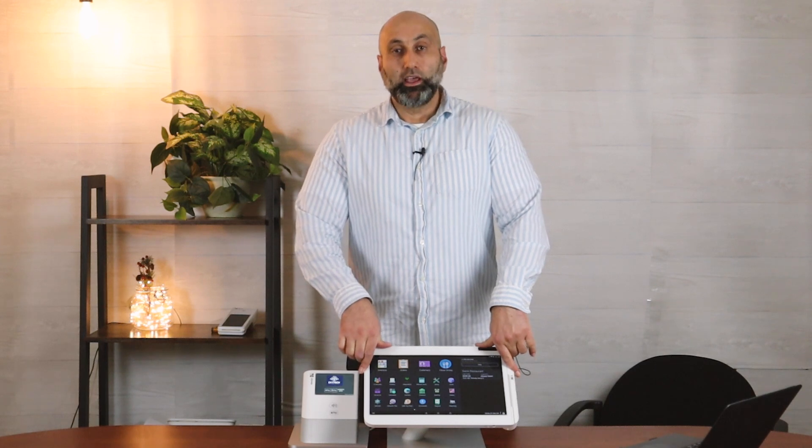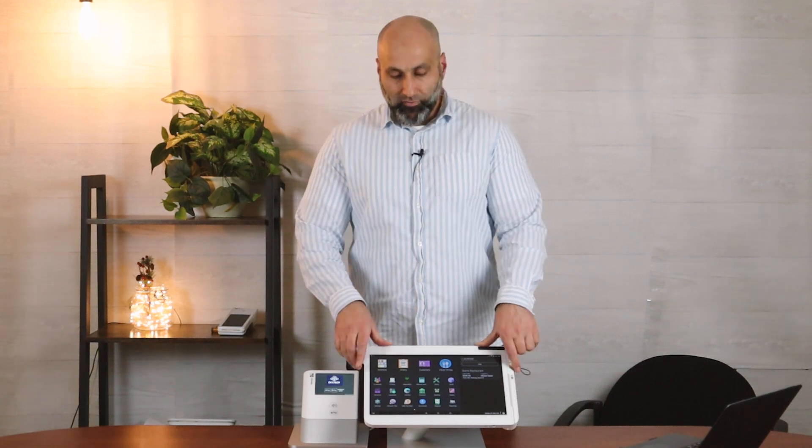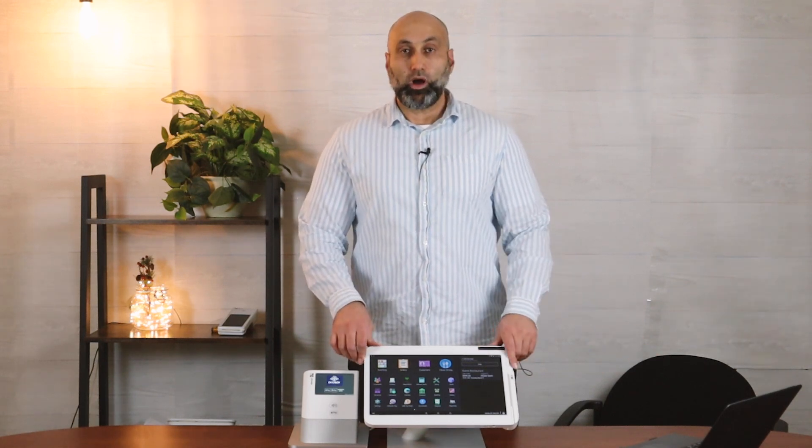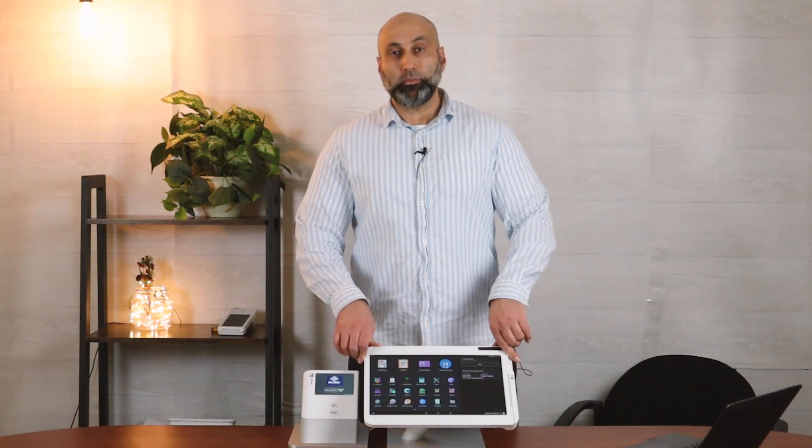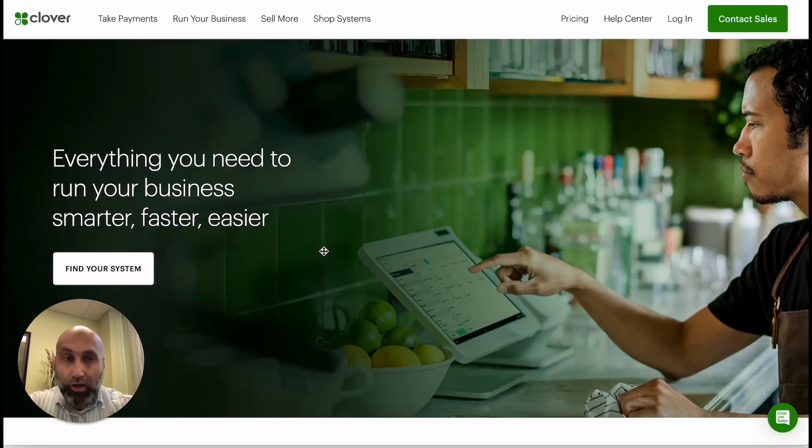I'm going to show you how to sync it — it's very simple. The first thing you need is your laptop, so walk over to your laptop and I'll show you how to sync it.